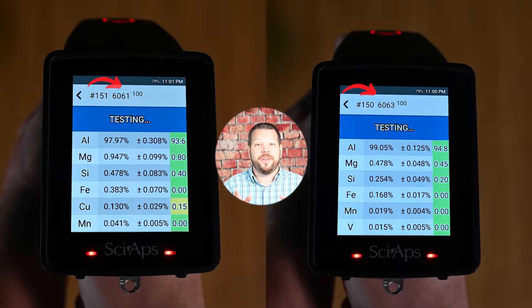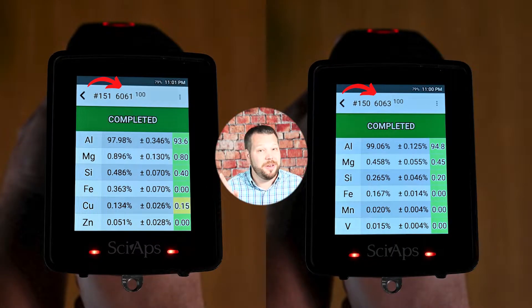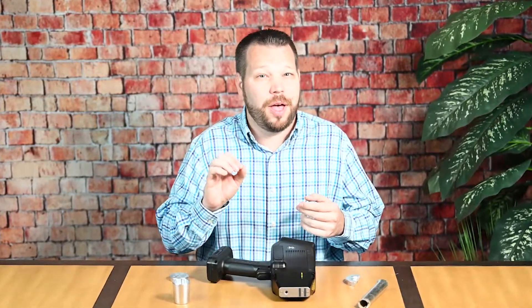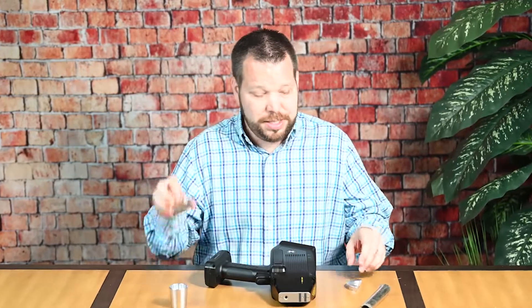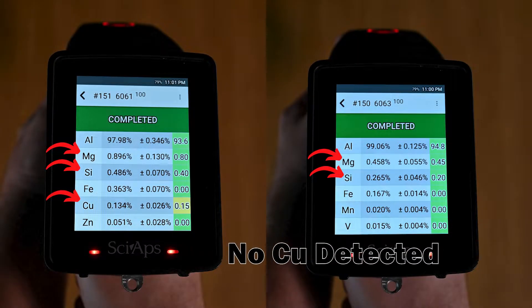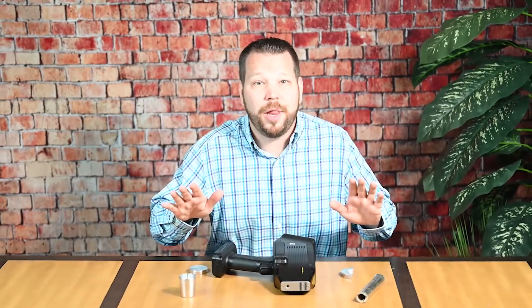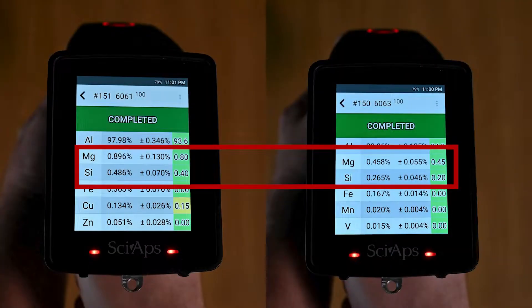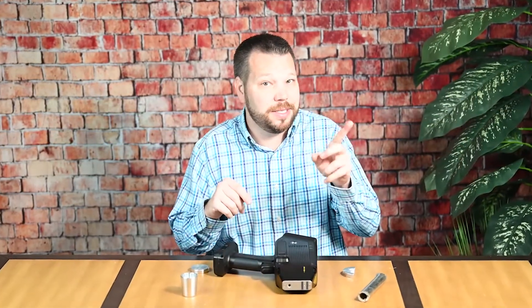First, let's note the great identification of both alloys, as we have a good match here in each case. To understand how our metal analyzer identifies these alloys, let's take a closer look at their chemical compositions. For 6061 and 6063, we need to look at three primary elements: silicon, magnesium, and copper. The chemical aims for silicon and magnesium are similar for both alloys, with 6061 having more silicon and magnesium than 6063.